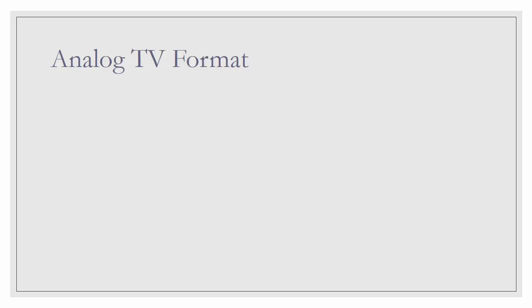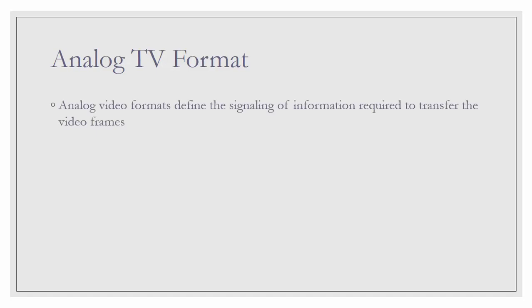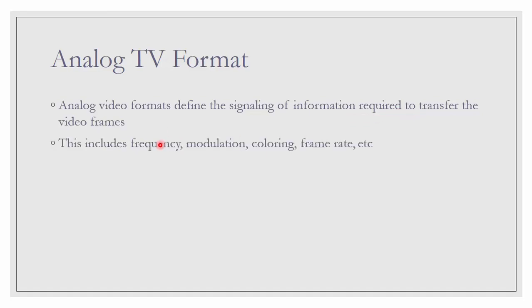Next, let us look at the format for analog TV first. The meaning of format in analog TV is the signaling of information that is required to transfer the video frame. This information includes frequency, modulation, coloring, frame rate and a few more.